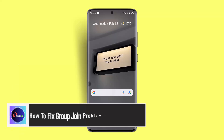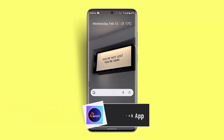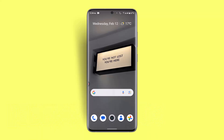How to fix group join problem on Facebook app. Hi everybody, I'm back with a new video. In today's video I'll show you how to fix the group join problem on the Facebook app.